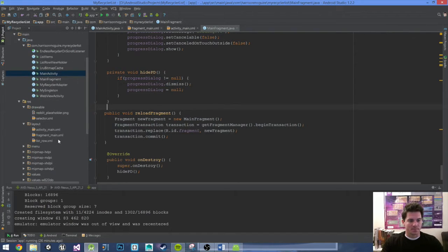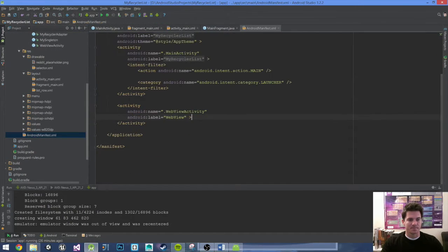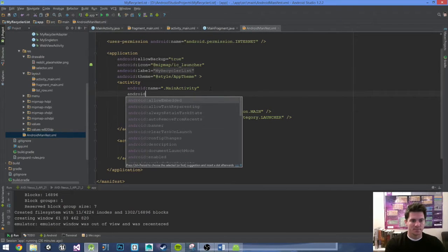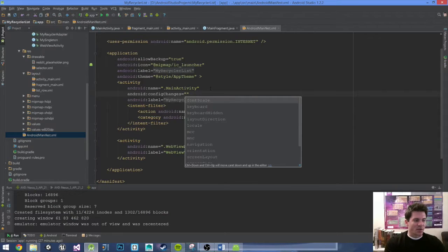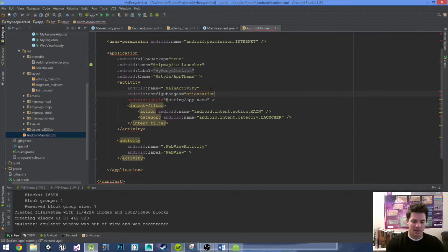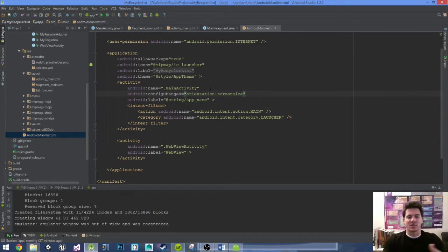Go into the AndroidManifest, right below all the resources, and inside our activity let's add Android configChanges. Set it to orientation with a vertical pipe and then screenSize. That's pretty much it — it's just configuring the changes for different screen sizes, whether landscape or portrait or a different phone size.